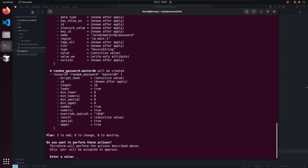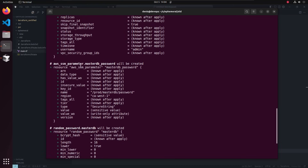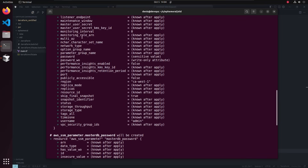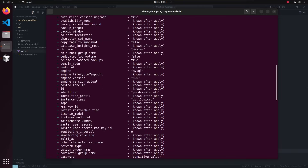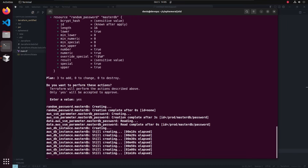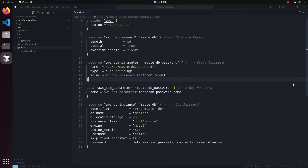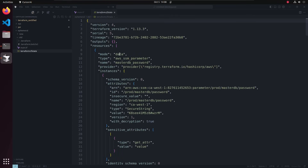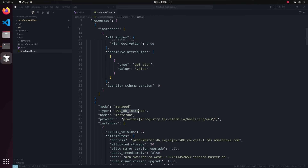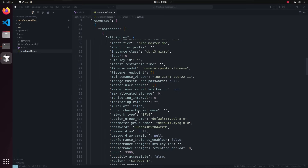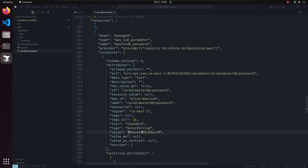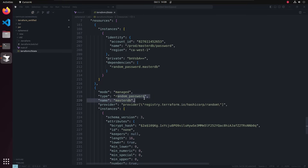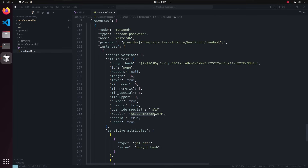It's going to create three resources: first it will generate the password, then store it in SSM Parameter Store, and then create the database. Let's run it. It's done. Let's review the state file — terraform.tfstate. Here is the data block read from SSM Parameter Store, and you can see the password here. On the database instance you can also see the password. On the SSM parameter resource the password is there too, and on random_password the generated password is stored — everything is in the state file.